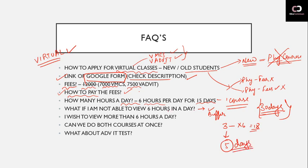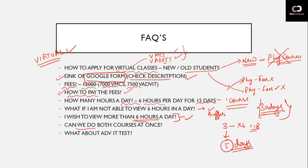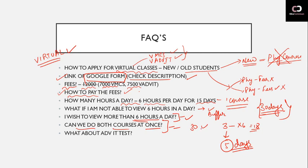So some additional days are being given, one or two days, within which you can complete instead of 15, within 16-17 days. And it is clearly mentioned there that you have to do the two courses in 15-15 days each within 30 days, and you cannot do both courses together - you have to do these courses one by one.